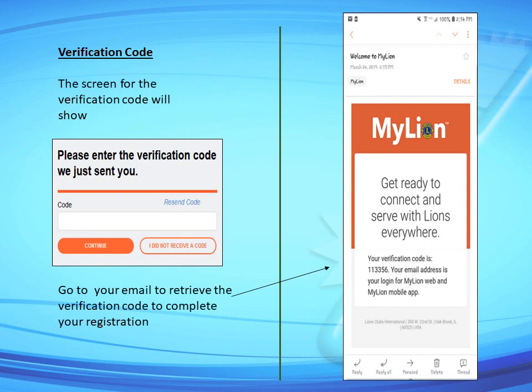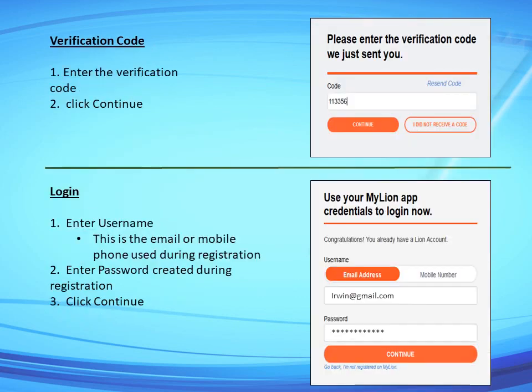After filling all the fields, click the Continue button. After clicking Continue, a page will open where you must enter a verification code. Go to your email to retrieve the verification code to complete your registration. Check your email inbox where My LCI will send the verification code. Enter the verification code on the My LCI page and click Continue.